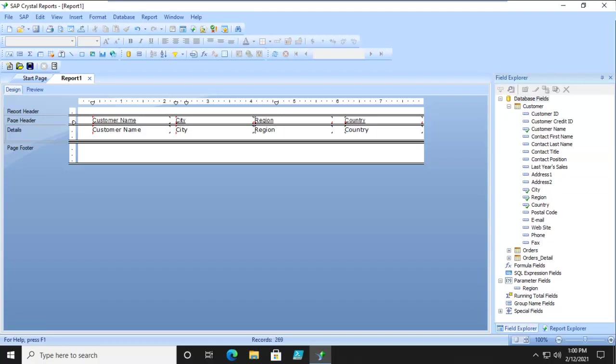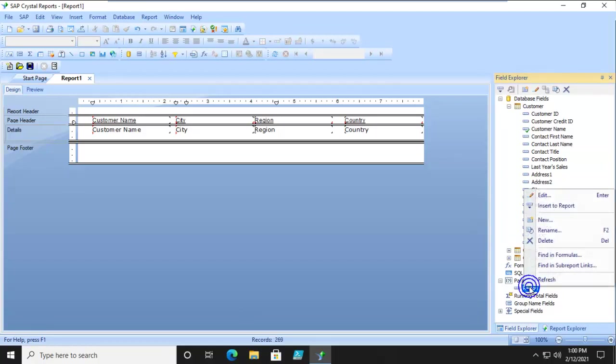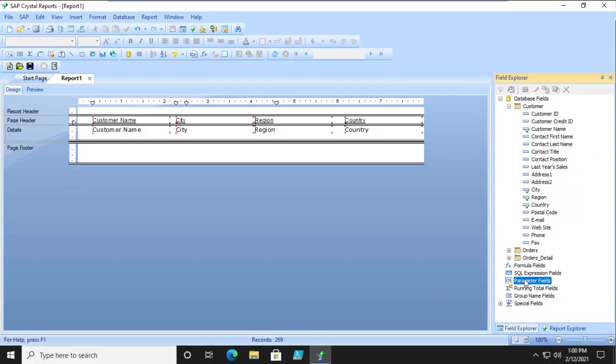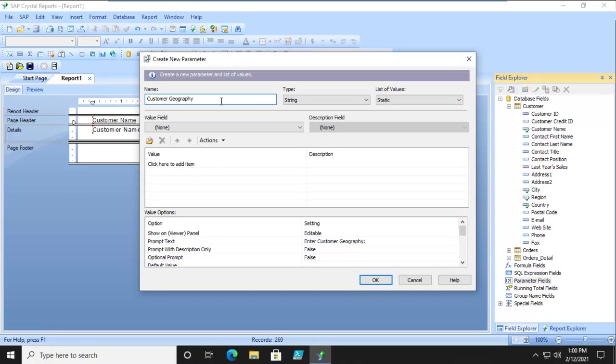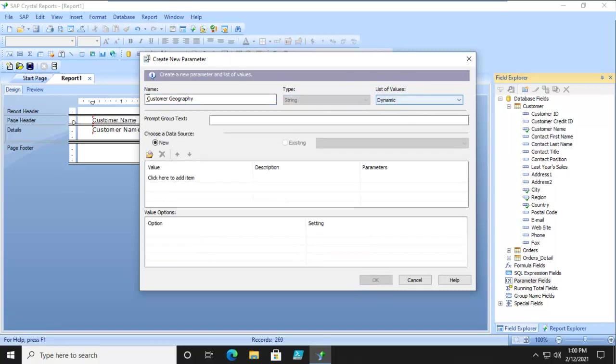It is somewhat similar to a parameter, a group of parameters. It's actually going to start out as a parameter. So I already have one in here and I'm going to delete the region. I'm going to do a new parameter field and we're going to call this one customer geography.